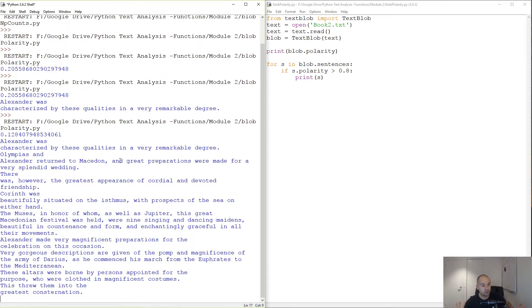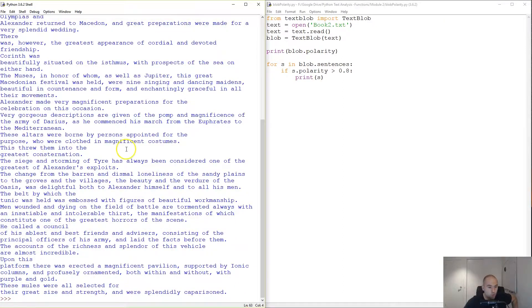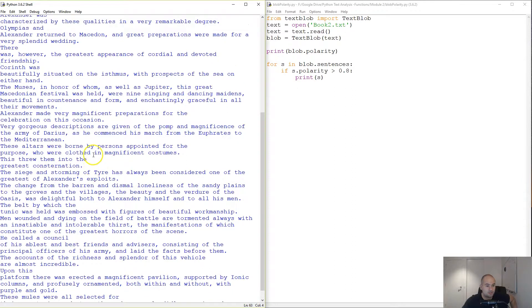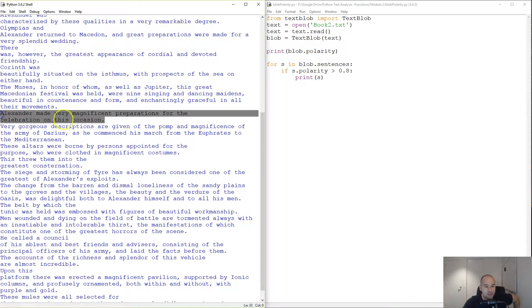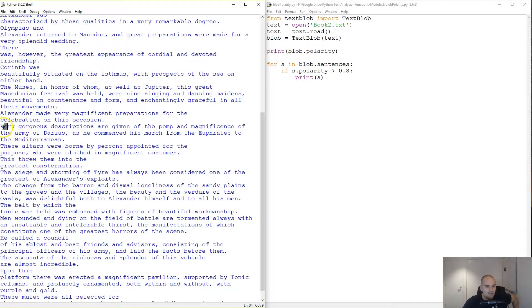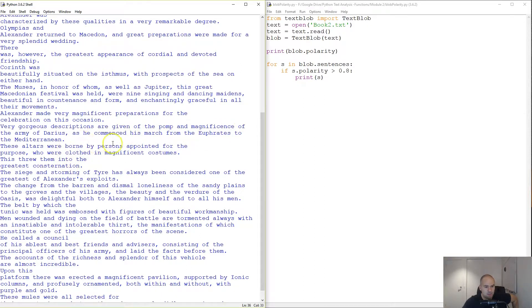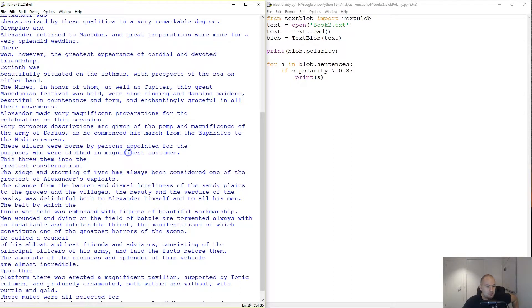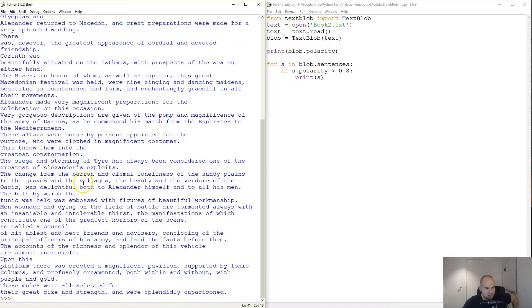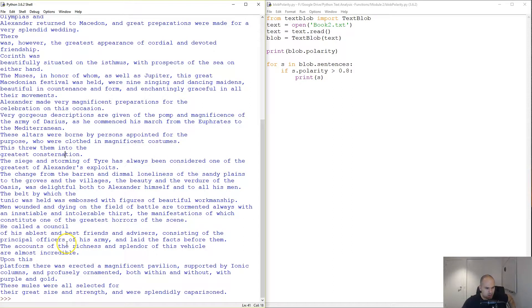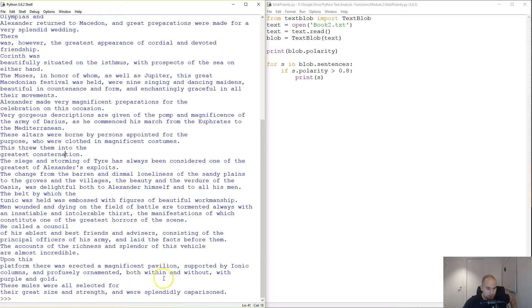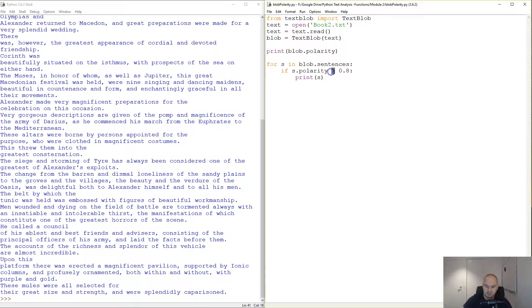Cool. Alexander made very magnificent preparations for celebration. Very gorgeous descriptions are given of the pomp and magnificence. These altars, persons appointed for the purpose were close to magnificent. See, magnificent really helps the score. Magnificent pavilion supported by iconic columns, profusely ornamented both within and without with purple and gold. So those are the happy sentences.